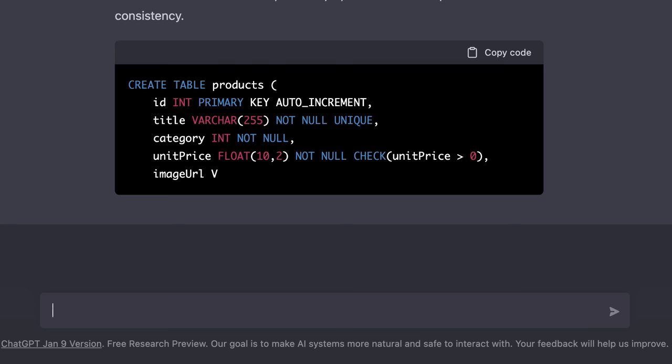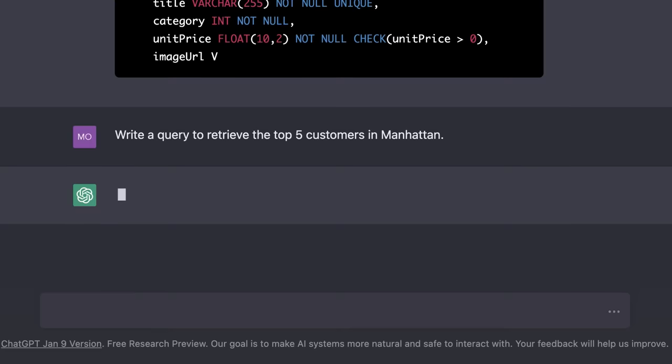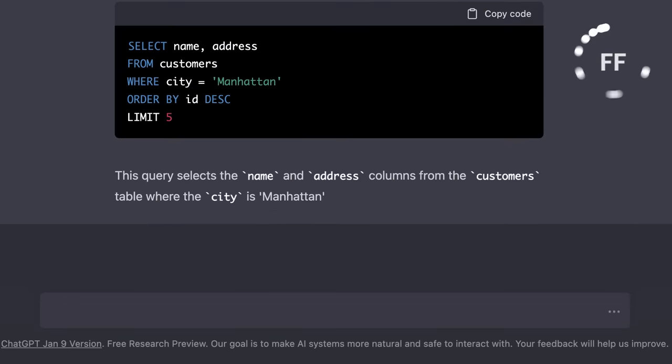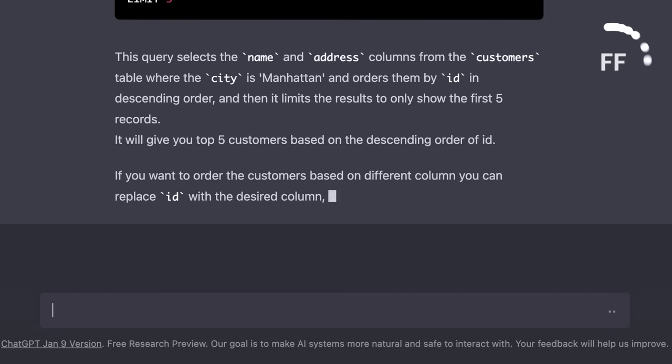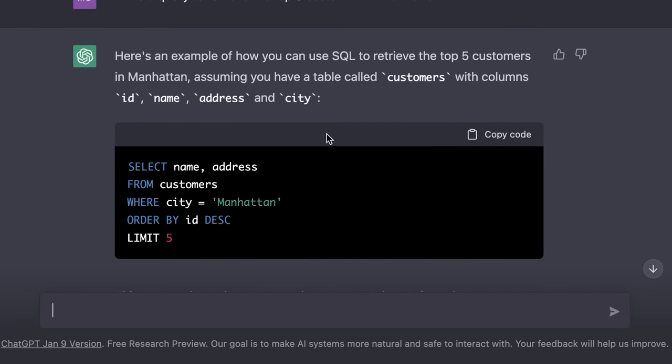We can also use ChatGPT to write queries for retrieving or updating data. For example, here we can say, write a query to retrieve the top five customers in Manhattan. Note that we don't currently have a table called customers, so we're just asking ChatGPT to write a query to retrieve the top five customers in Manhattan. In this example, ChatGPT has assumed that we have a table called customers with these columns: id, name, address, and city. If our customers table has a different schema, we need to specify that ahead of time. So we specify the name and type of each column, then we ask ChatGPT to write a query to retrieve the top five customers.